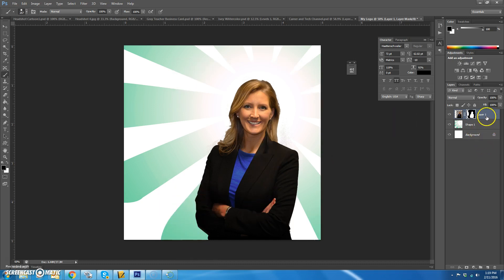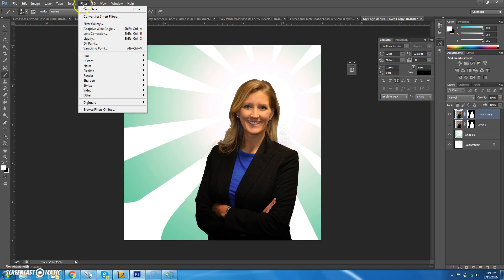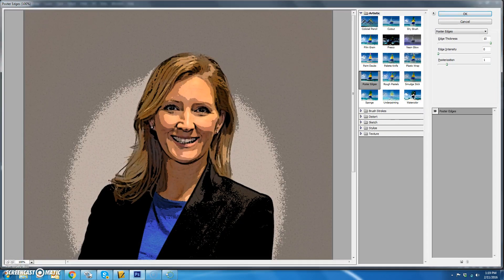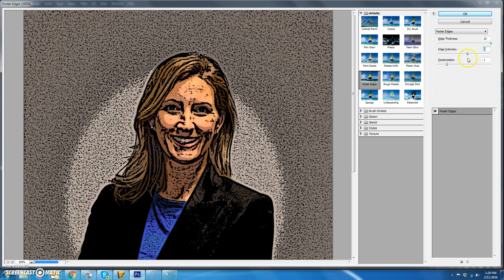After you've got that done, make a copy of this layer so that we don't mess it up. Take the eyeball off the bottom one. Go up to Filter > Filter Gallery, then go to the Artistic folder and choose Poster Edges. You can play around with these settings to posterize yourself.